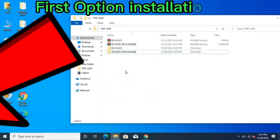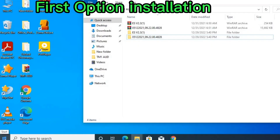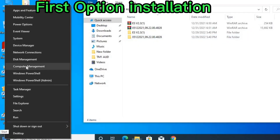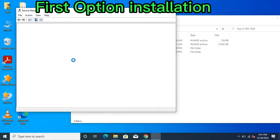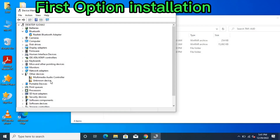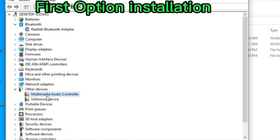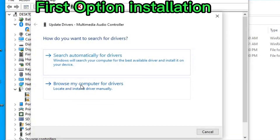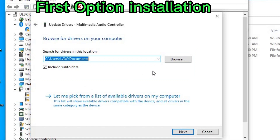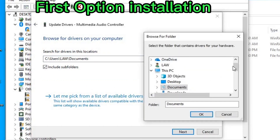Right-click on your Start button and click on Device Manager. In Device Manager you can see 'Multimedia Audio Controller' — that is the sound driver. Right-click on it, then click 'Update driver'. On the update driver screen, click 'Browse my computer'.